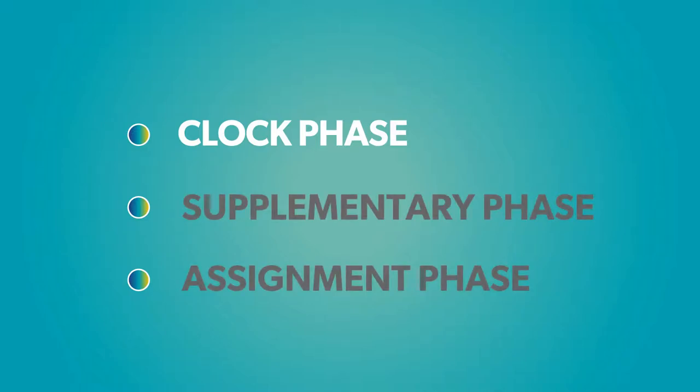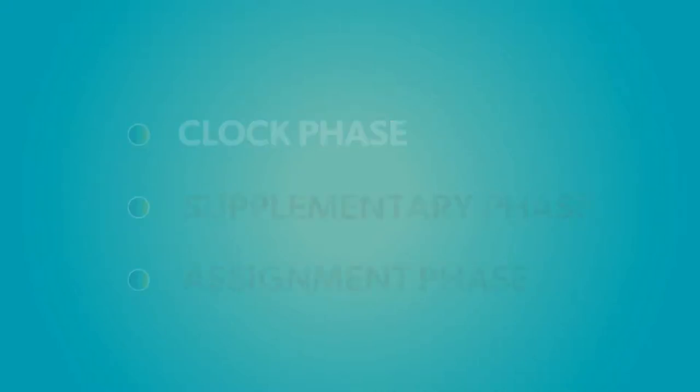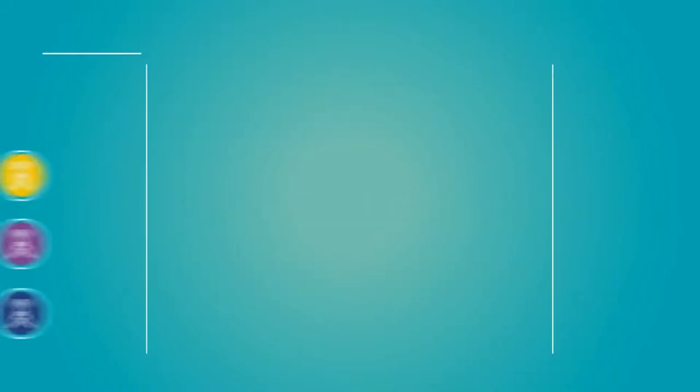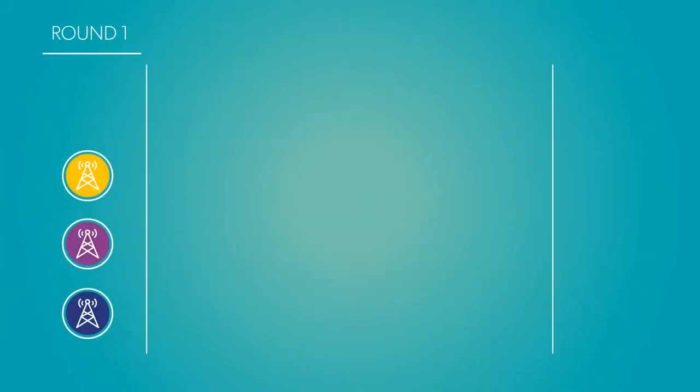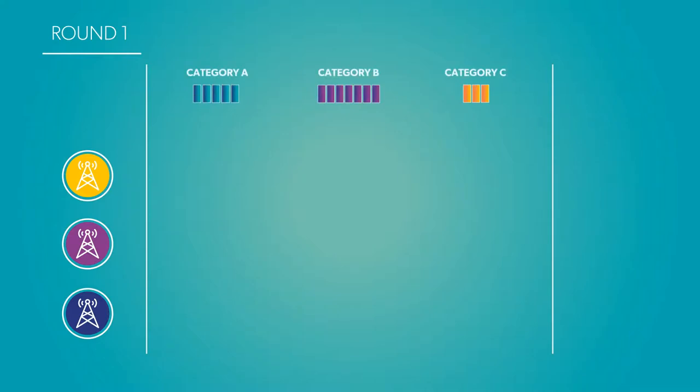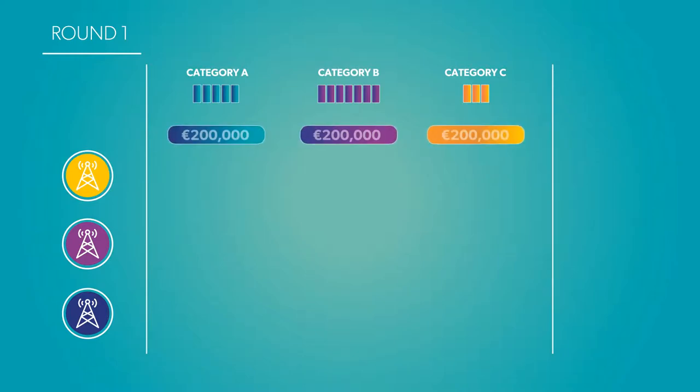The clock phase is divided into rounds just like traditional and SMRA auctions, but instead of bidding on individual blocks, participants say how many blocks they would like from each category at the current price. To give a simplified example, the price of Categories A, B, and C might start at $200,000 per block.